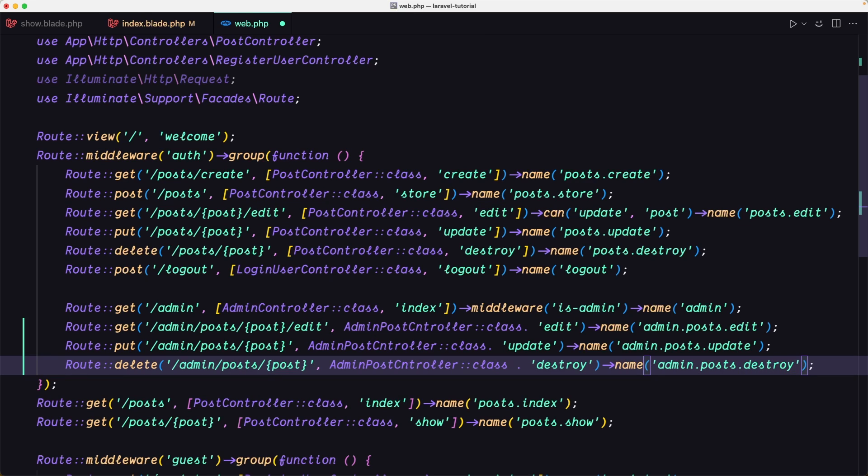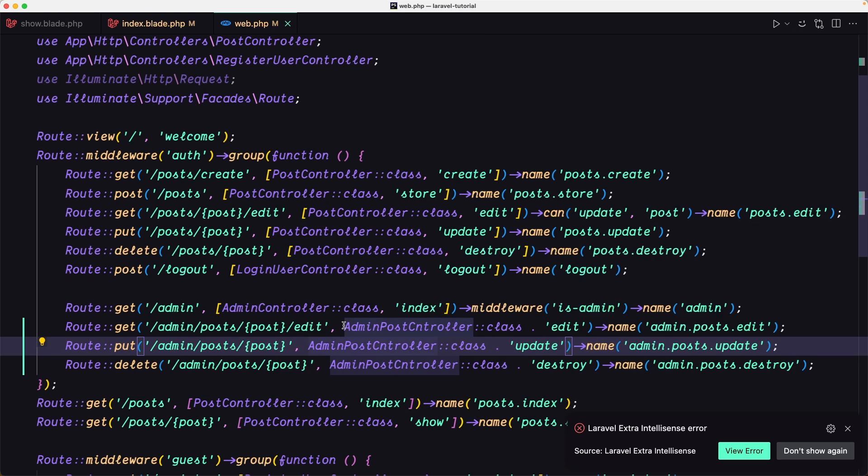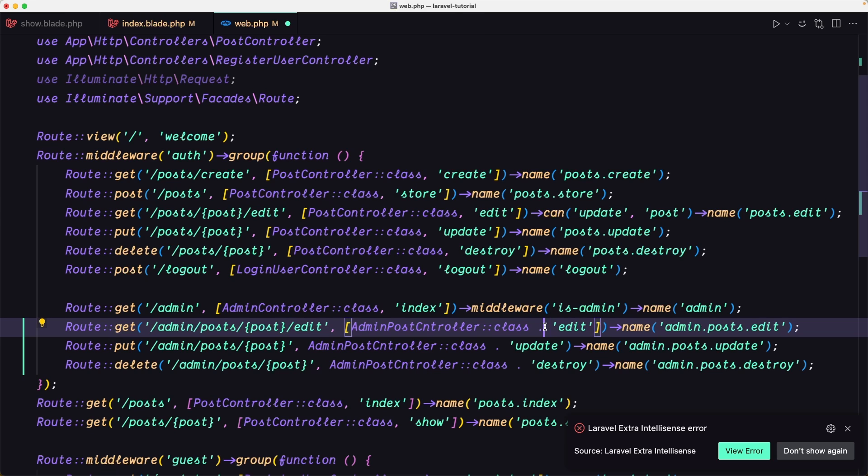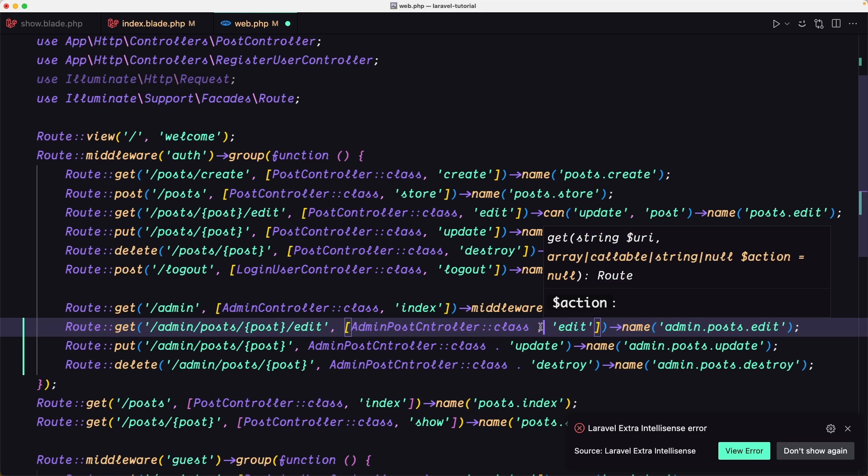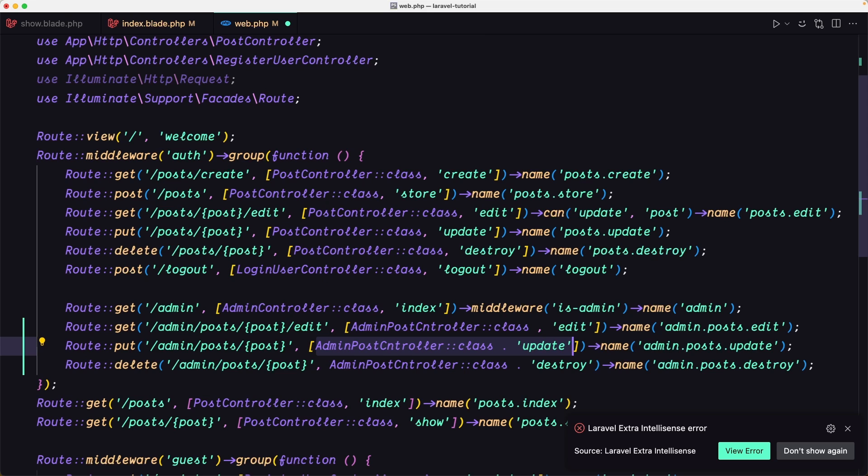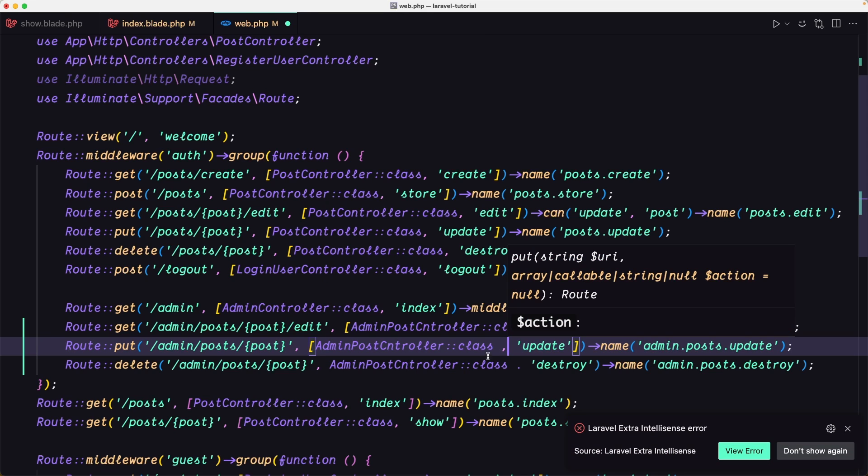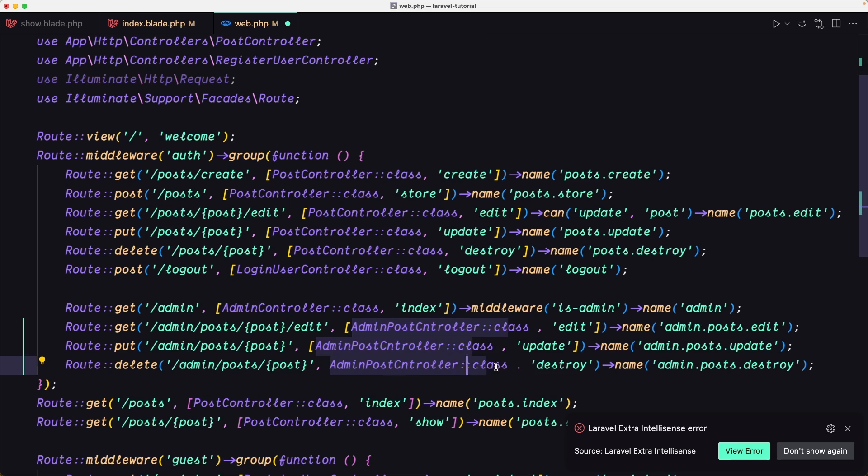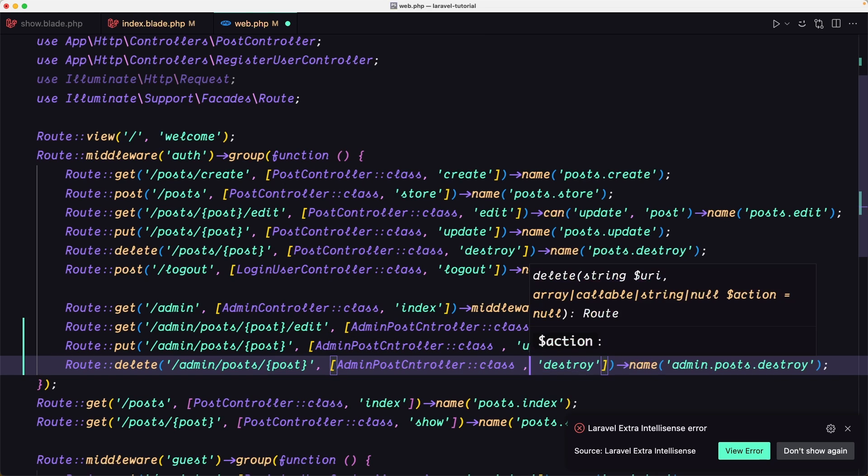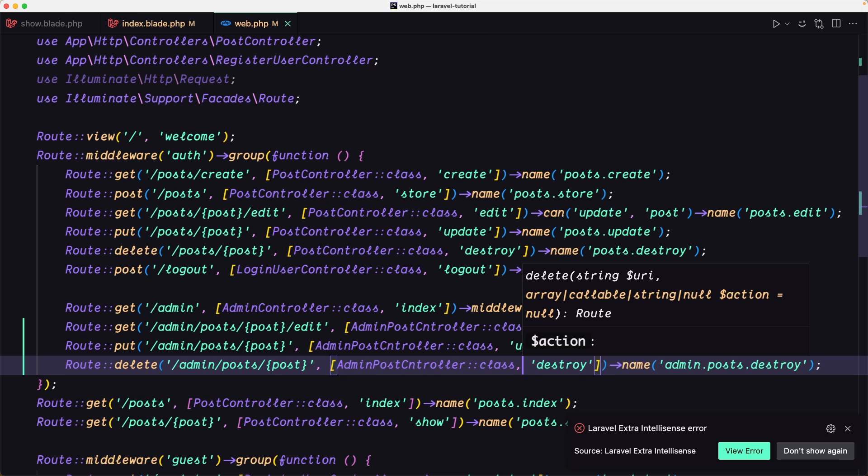Here we need to add this in the array and we need to use comma. The same thing for this one and for the last one here.